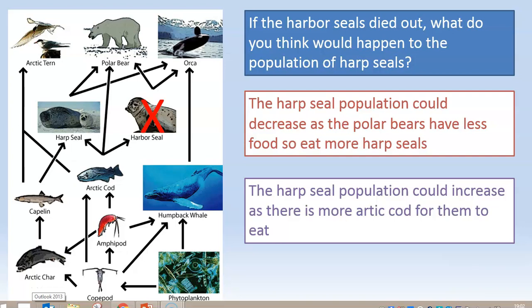There are actually two things that could happen, and in your GCSE exam you'd only have to mention one. I've crossed out the harbour seal on the food web. The harp seal population could decrease because the polar bear no longer has as much food to eat and now has to eat more harp seals instead. Alternatively, the harp seal population could increase because there's now more arctic cod available — the harbour seals aren't eating them anymore — so there's more food for the harp seal. There are always two ways of looking at those answers, but you'd only ever have to give one in an exam.